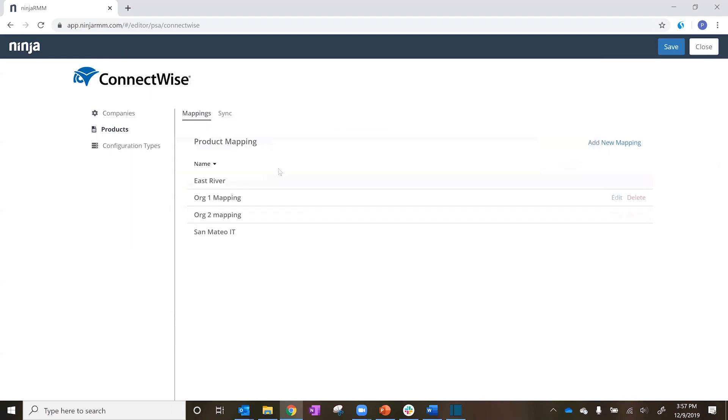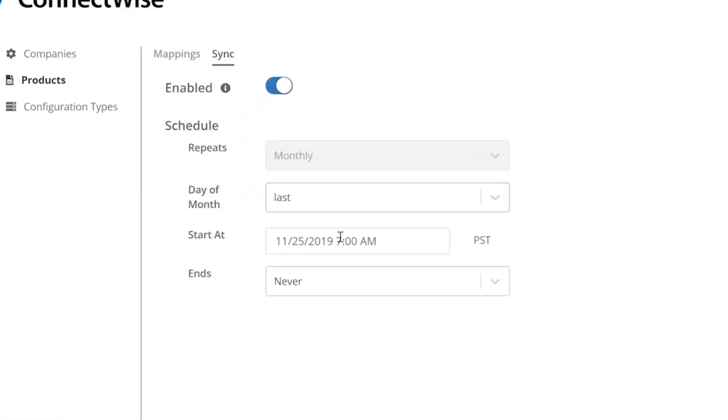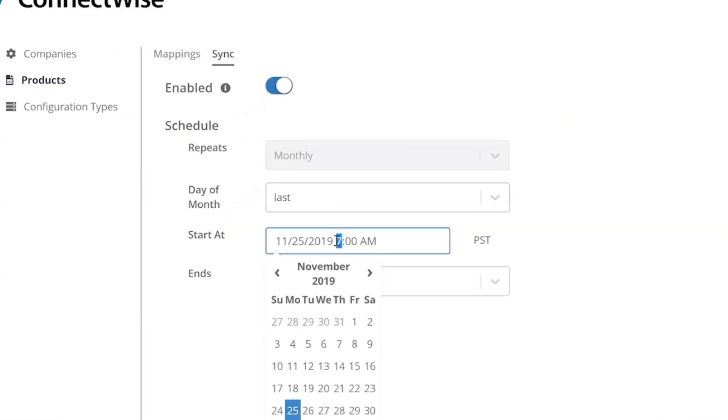The Sync tab allows you to choose when company mappings, product mappings, and configuration type mappings are synced into ConnectWise.